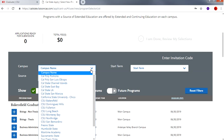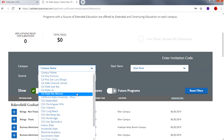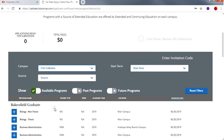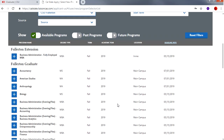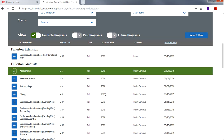You can start by choosing a campus name such as Cal State Fullerton and it will provide you with a list of programs currently open. For the purpose of this tutorial I will click on Accountancy. Keep in mind that you cannot apply to multiple programs at the same campus in one term. However, students can apply to other programs at different campuses.